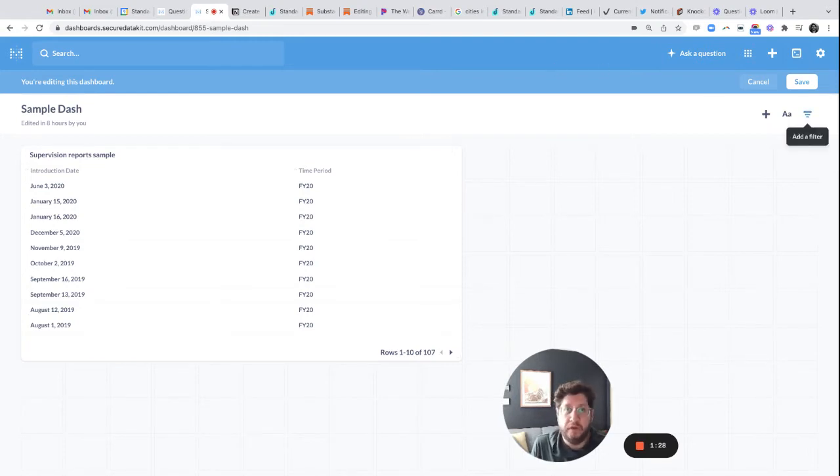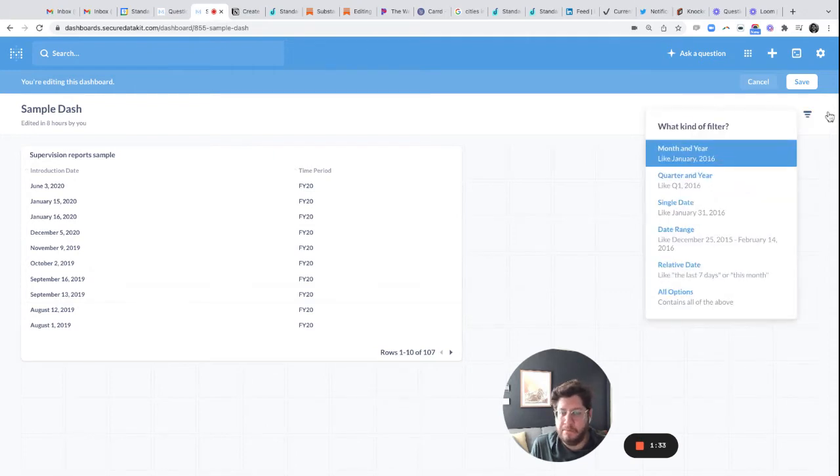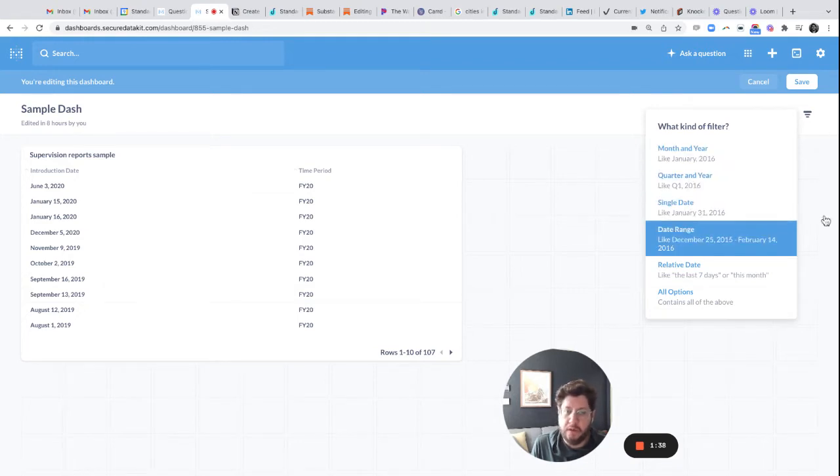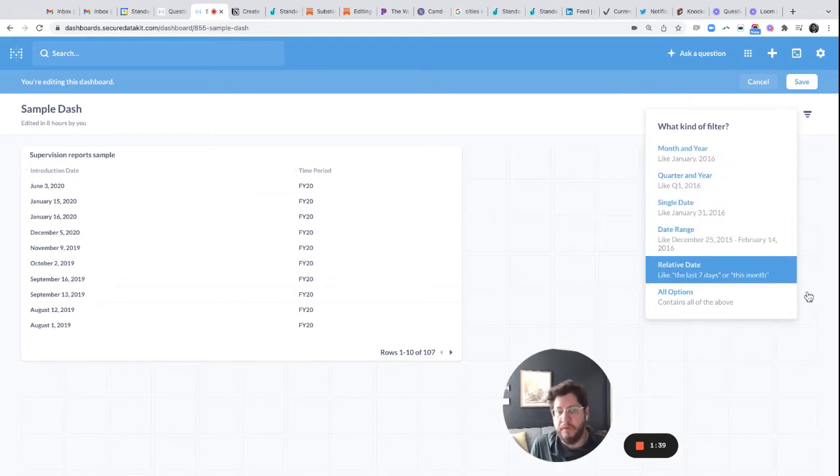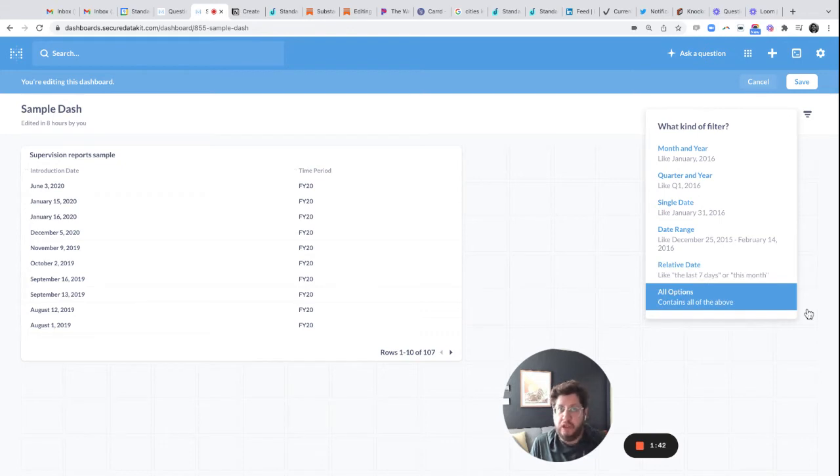So to add a filter, you click add a filter right here, this little icon right here, and you pick time. But you'll notice there's a problem. There's searching by month and year, quarter and year, single date, date range, relative date, or all the options. There's no just year search.